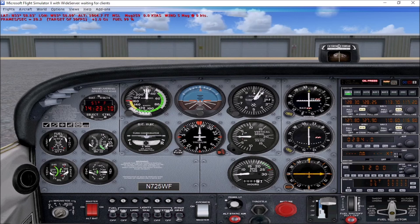Starting today in this video, we're going to be starting with the GPS system, which is the Garmin 500. And here we are inside the cockpit of November 725 Whiskey Foxtrot. It's just a simple Cessna 172. We're sitting on the ramp at KLZU Airport, which is Gwinnett County, Briscoe Field in Lawrenceville, Georgia, just a few miles down the road from me. It's my closest airport.